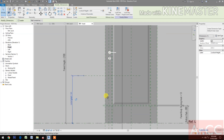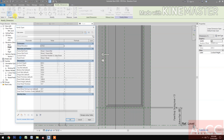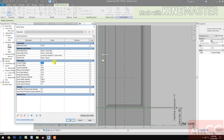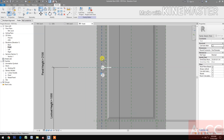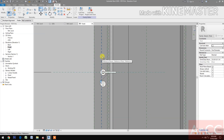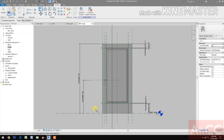Next, go to Family Types. Change the value of lock set height to 1000. Align: select the reference plane and align the lock set. Select the reference plane and select the center line of the lock set.